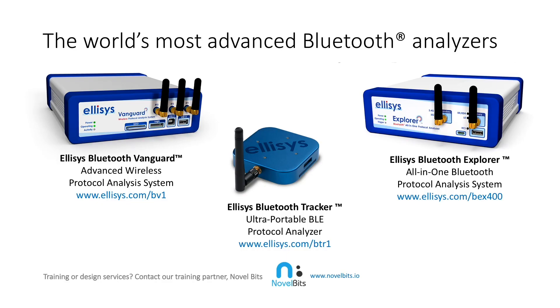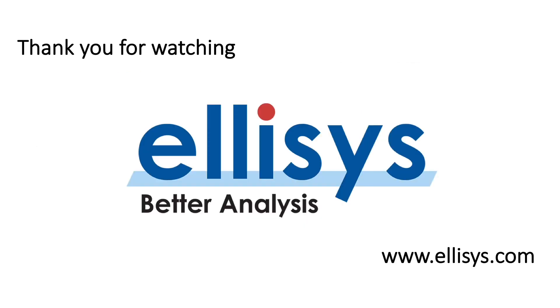To learn more about Ellisys, provider of the world's most advanced Bluetooth analyzers, visit Ellisys.com. Have a need for training or design services? Then contact our training partner, NovelBits, at NovelBits.io. I hope you've enjoyed watching this video and learned a little bit more about BLE. Thank you for watching and I'll see you in the next one.